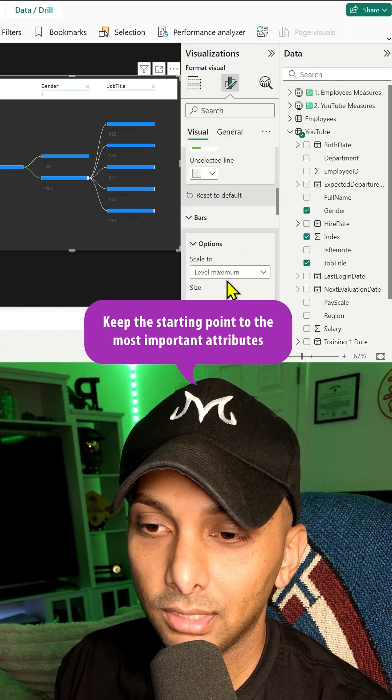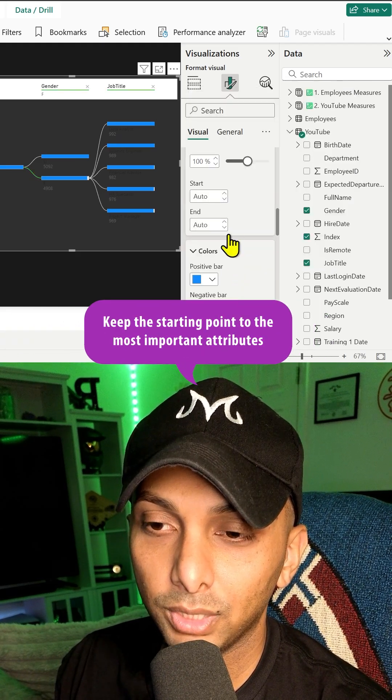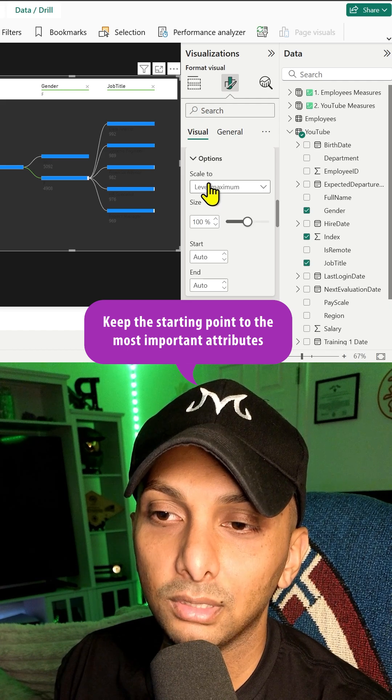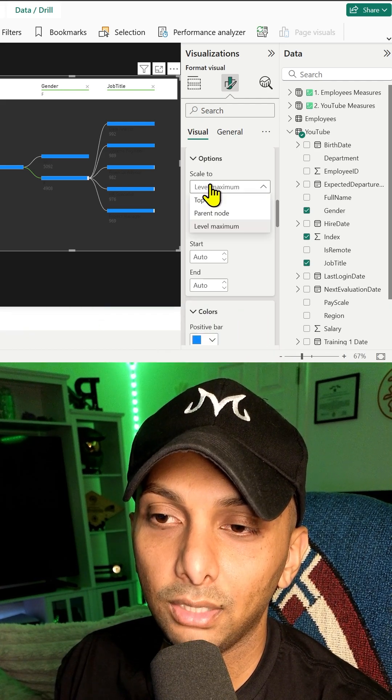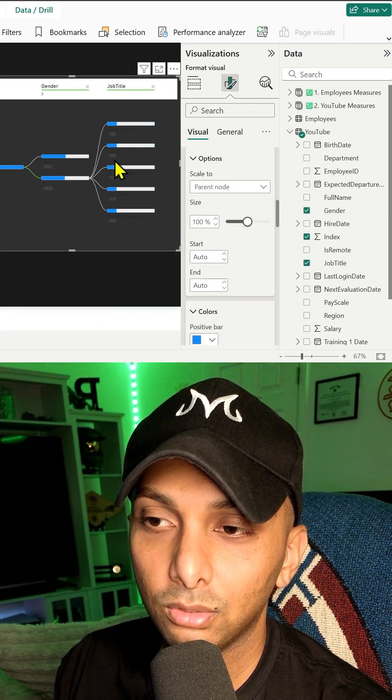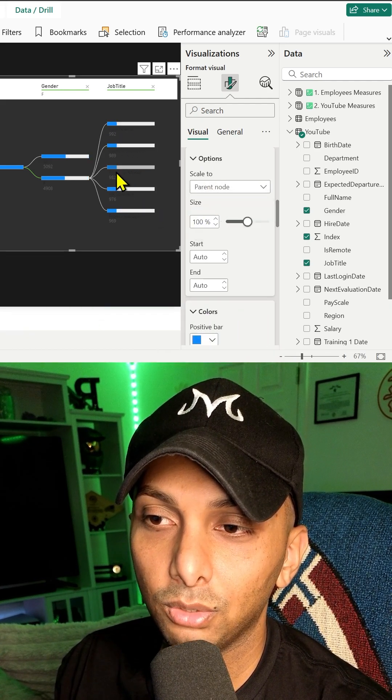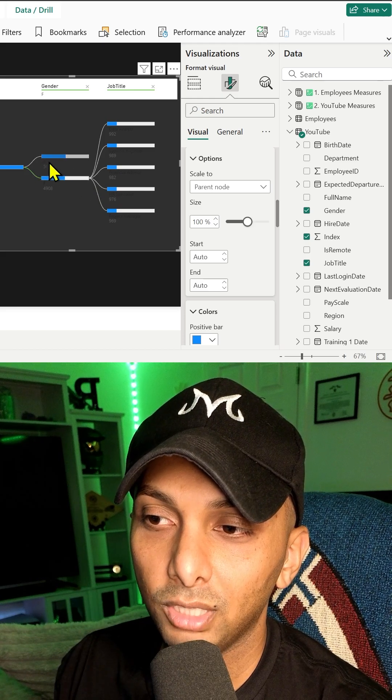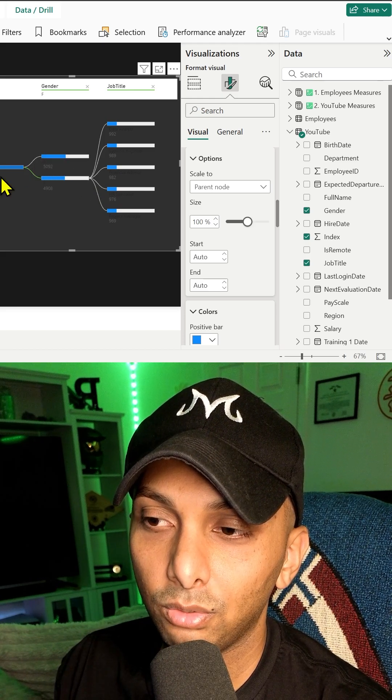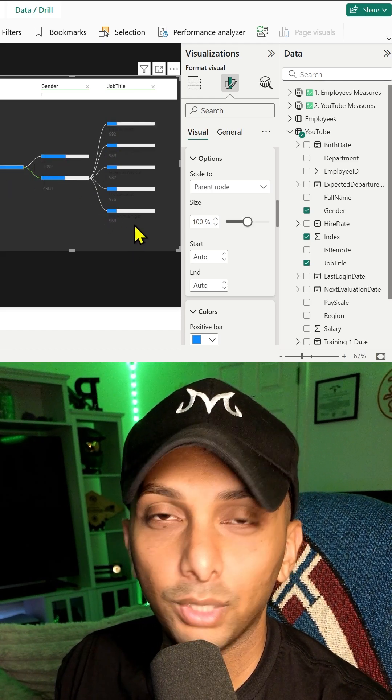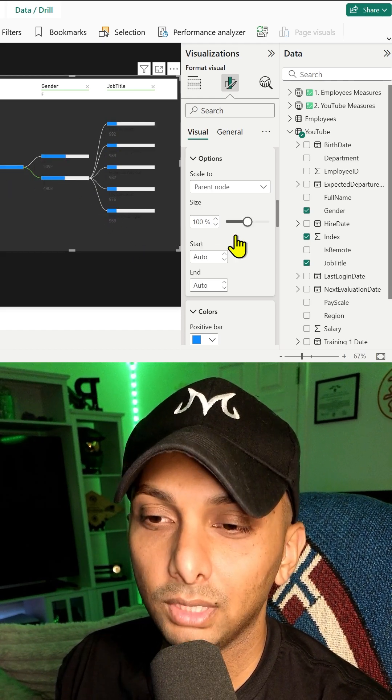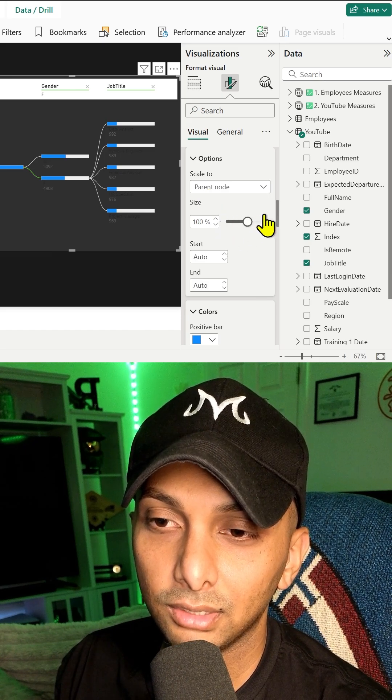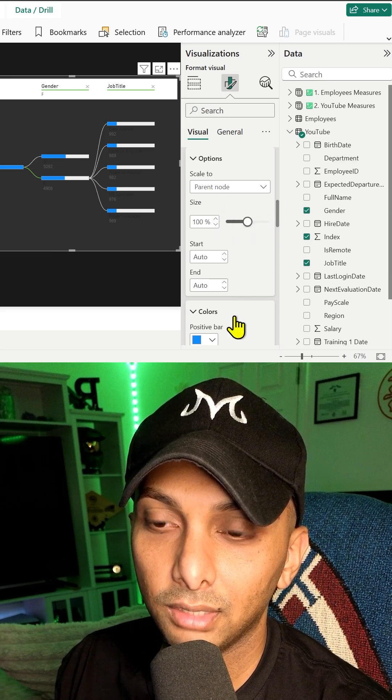We can also change the options to scale to the parent node. So it's actually going to showcase the totals based upon this total and this one as well. So you can see the fill rate that you have for each one. I kind of like this, actually, so I'll leave it like that.